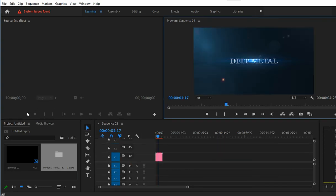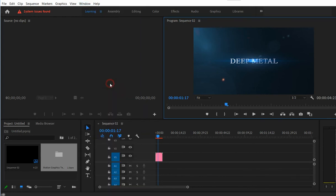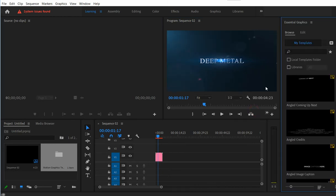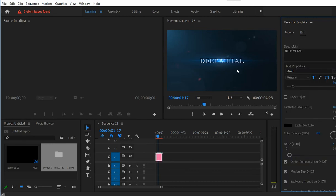Now we need to open the Essential Graphics panel. You can find it in the Window menu, Essential Graphics. You see the panel on the right, and you need to select this imported item and press Edit.